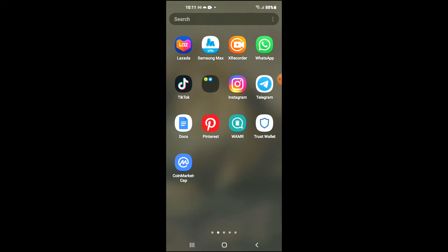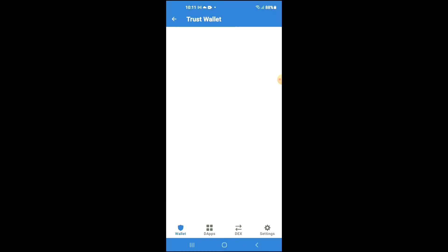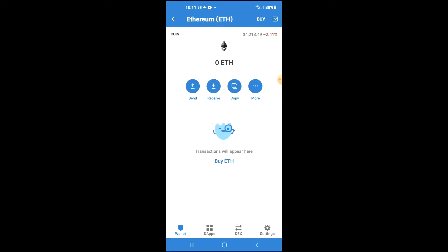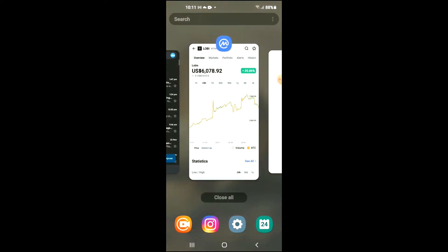Next, you're going to go into Trust Wallet and purchase some Ethereum. Keep in mind that the Ethereum you're purchasing now will later be swapped for the Lobis token.